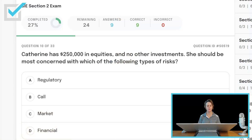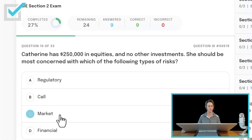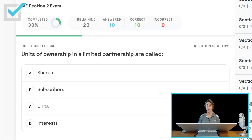Catherine has to earn $50,000 in equities and no other investments. She should be most concerned with which of the following types of risks? Regulatory, call, market, or financial? She's entirely in the market — it says she has no other investments. She should be most concerned with market risk.